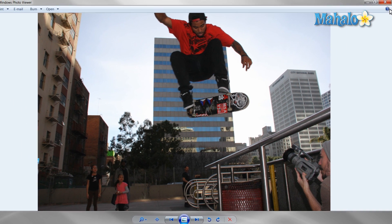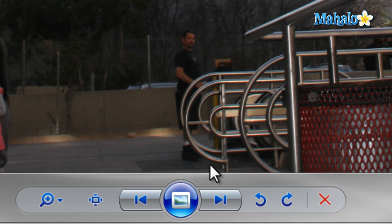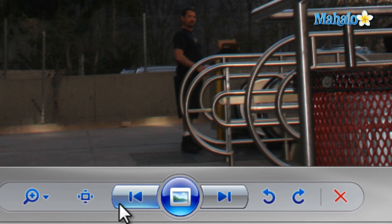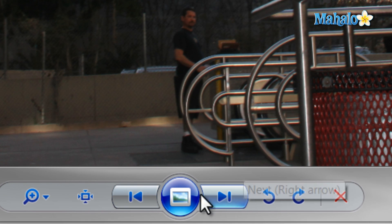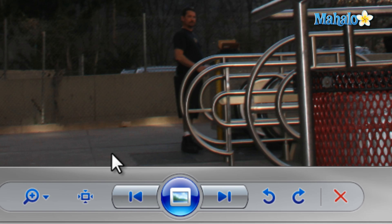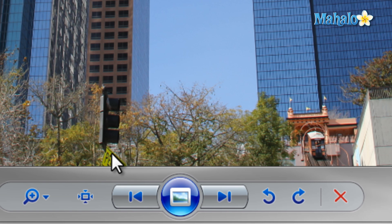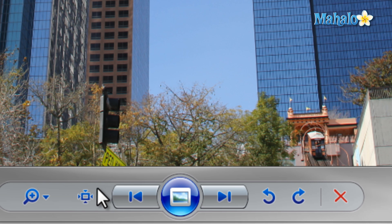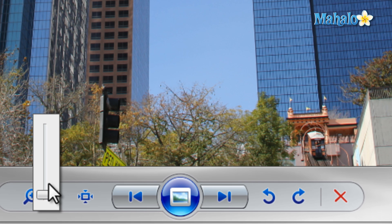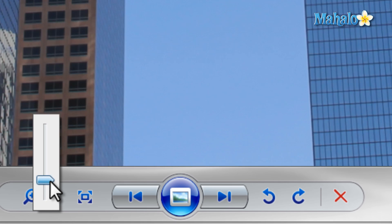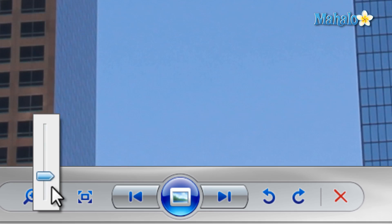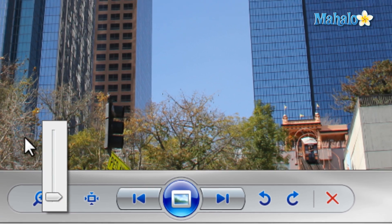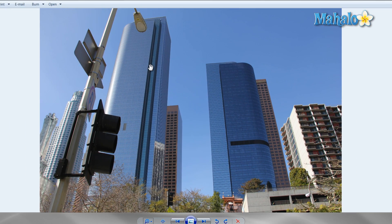While viewing a photo you can navigate through your photos with the left or right buttons on the screen, or you can use the left and right arrows on your keyboard. If you want to zoom in on the image you can use the magnifying glass on the left, the plus or minus buttons on your keyboard, or even the scroll wheel on your mouse.